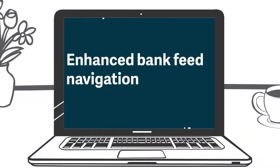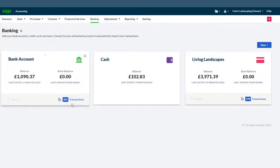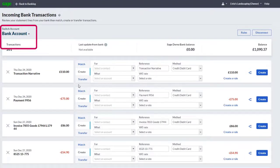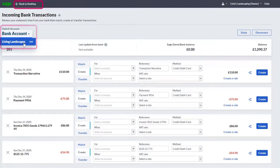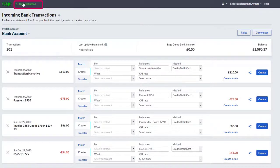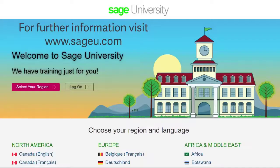Enhanced Bank Feed Navigation. We've made bank feeds easier to navigate by allowing you to switch between bank accounts while in bank feeds, and then popping back to your bank summary screen by clicking back to banking.